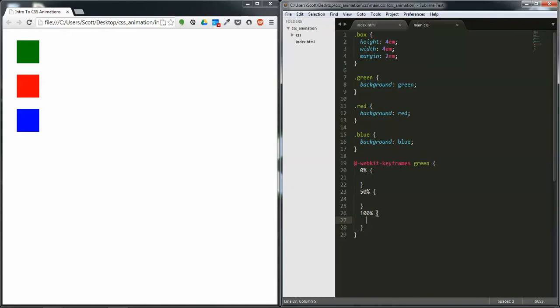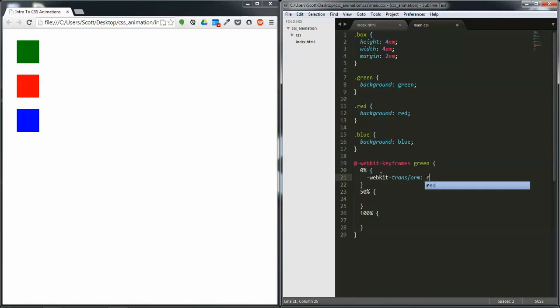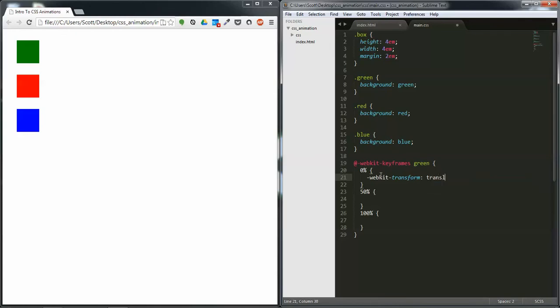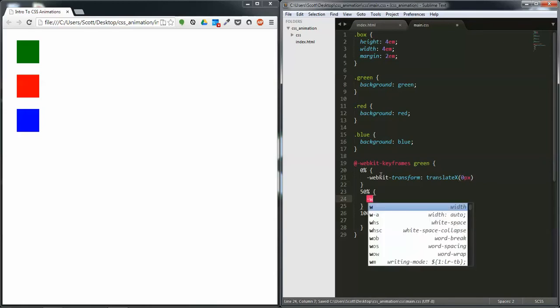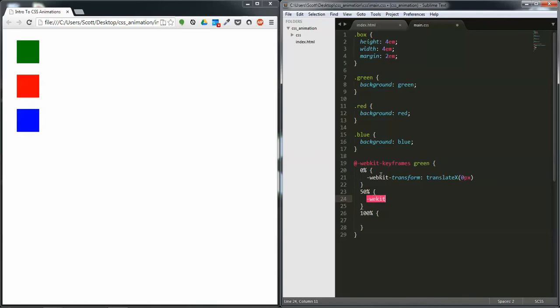So now we're going to do -webkit-transform and we're going to do a translateX and we're going to translate it 300 pixels. We're going to actually want this at 0 pixels because this is initial.